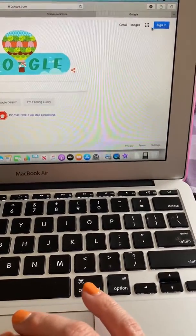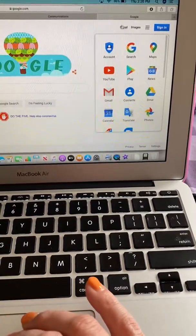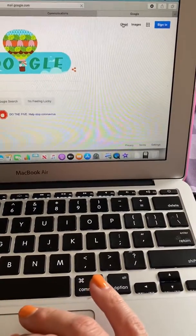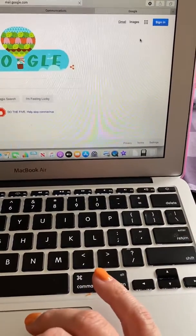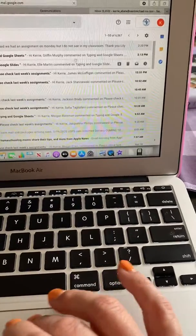So they need to go to their Gmail and then they can see that the assignment should be in there too.